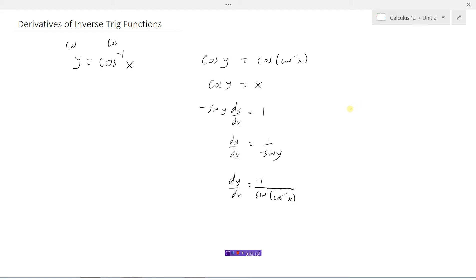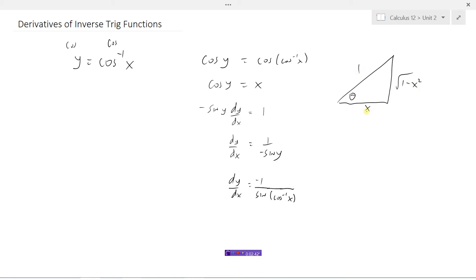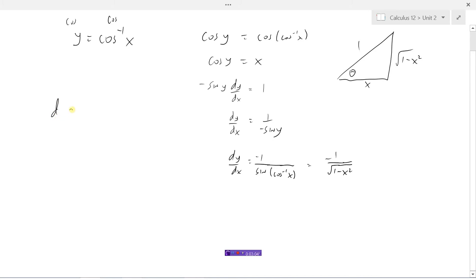So dy/dx is equal to negative 1 divided by the sine of the inverse cosine of x. Now, sine of the inverse cosine of x means there's some angle theta where the cosine of that angle is x. So cosine would be adjacent over hypotenuse, so this side must be x and this side must be 1. Pythagoras gives us the opposite side to be the square root of 1 minus x squared. So the sine of this angle is the square root of 1 minus x squared over 1. We've shown that the derivative of the inverse cosine of x with respect to x is negative 1 over the square root of 1 minus x squared.